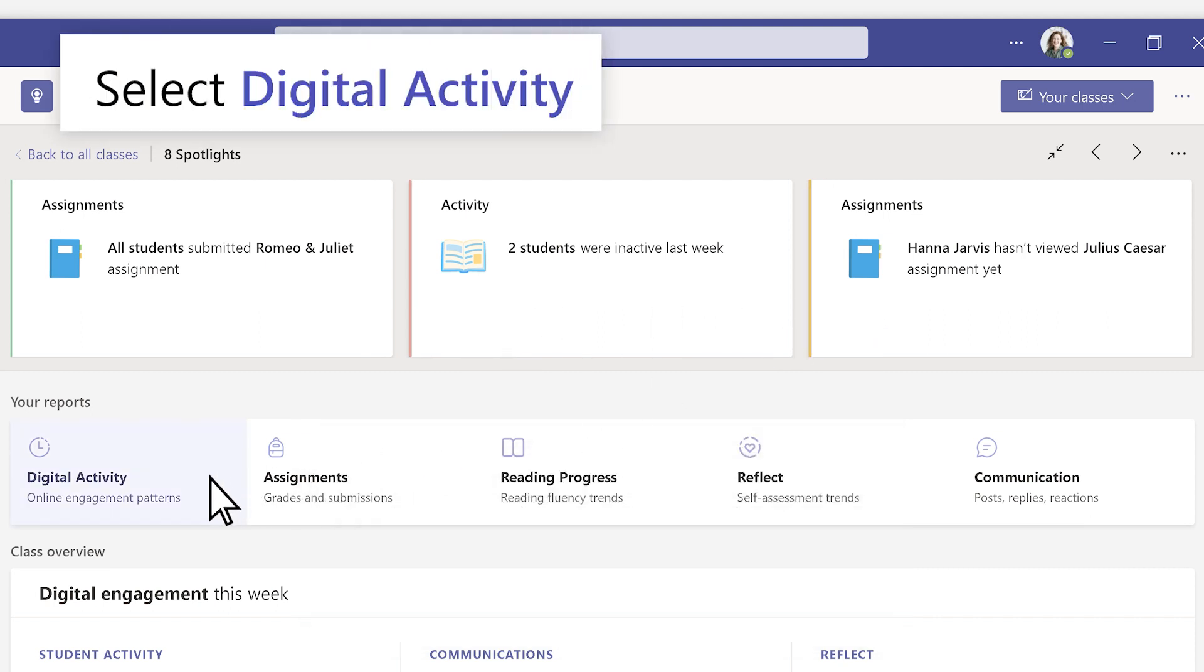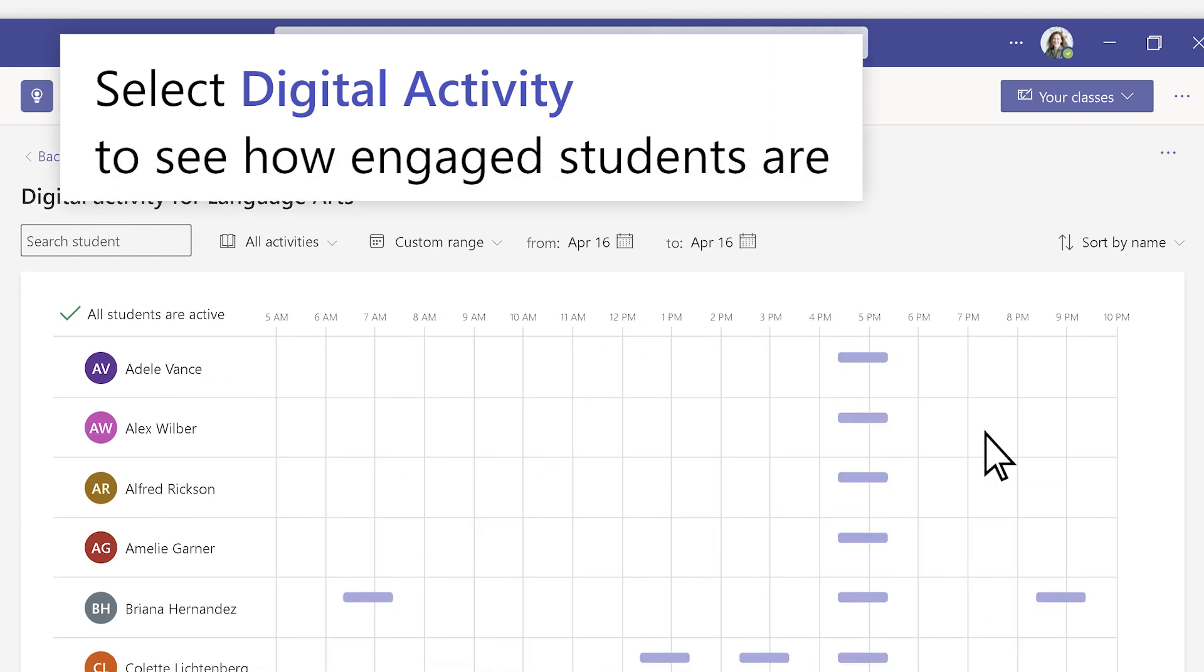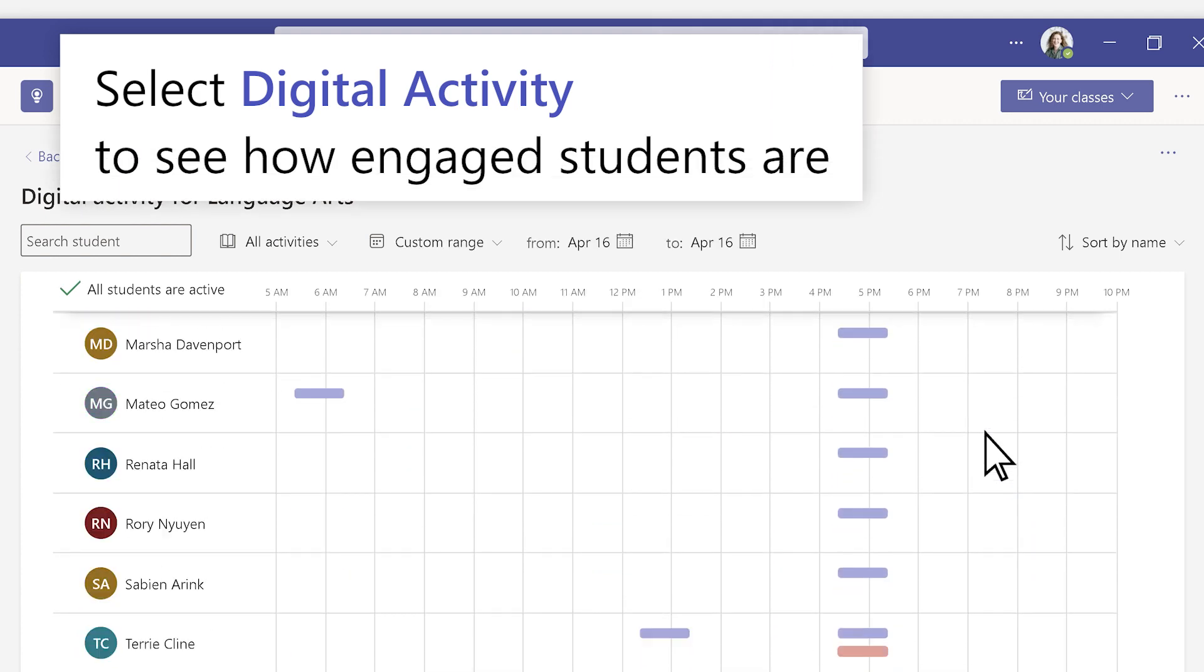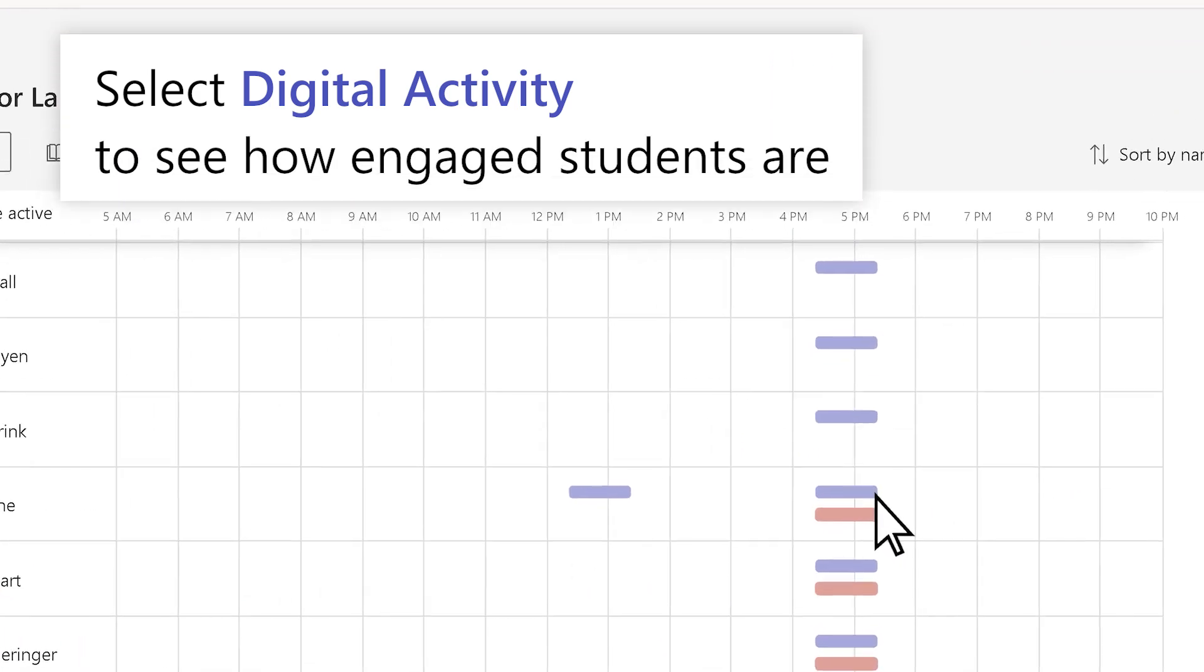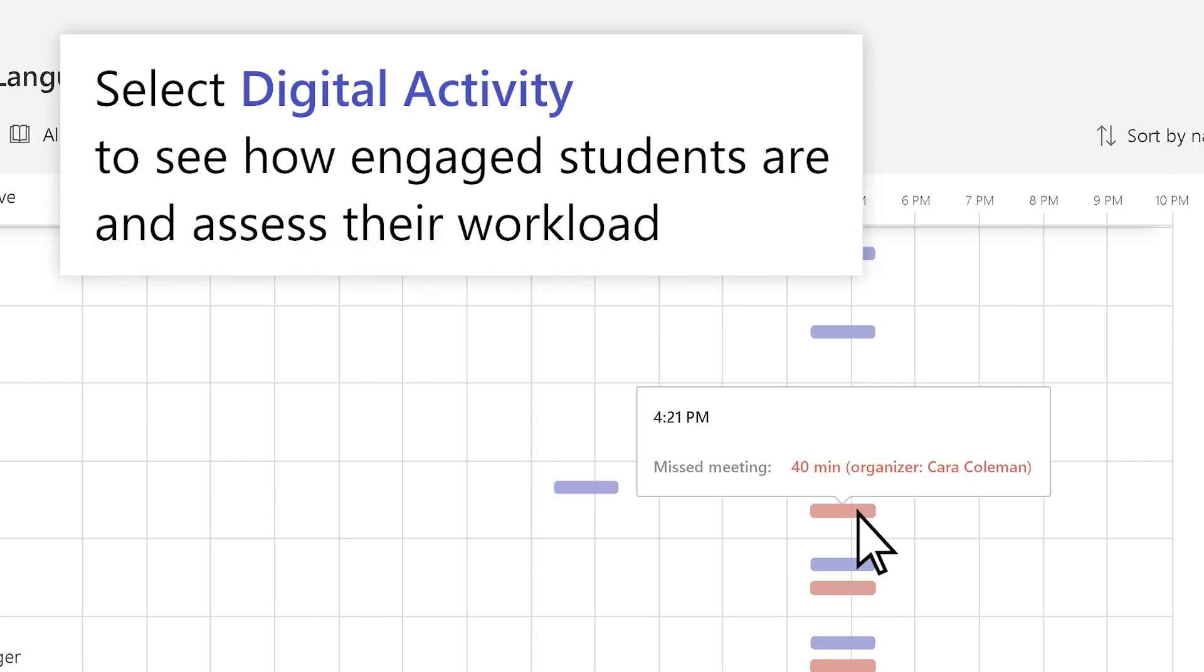Select Digital Activity to see how engaged students are and assess their workload.